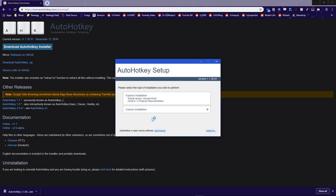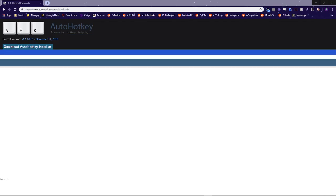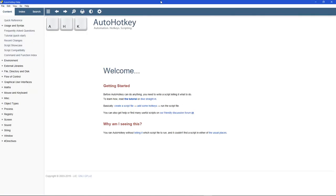This will download the .exe installer. You can open that up, and then you can click the Express installation if you want to do it fast or custom if you want to tweak some settings. I'll just click Express, and then once it's done installing, click Run AutoHotKey. And this will bring up a page like this.